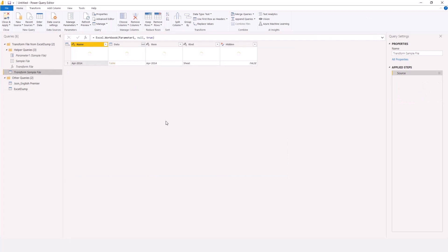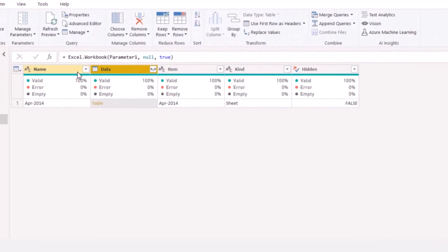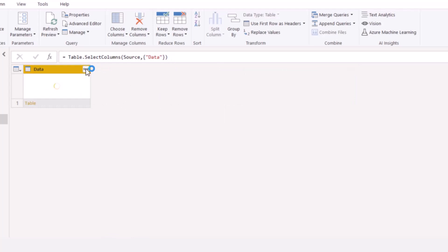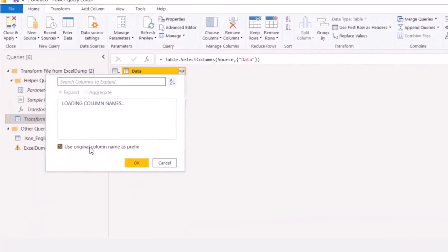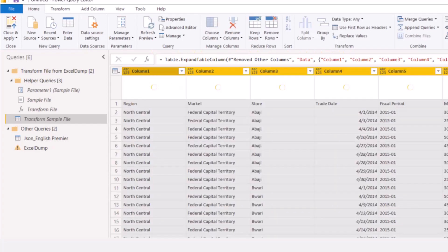I'll go back to my sample and do some cleaning. In my sample, I only need the data — I don't need Item, Kind, or Name, because I used the folder and that is bad practice. So I'll right-click on Data and select Remove Other Columns. Then I'll come to the expand button, expand the columns, and uncheck Use Original Column Name as Prefix so I don't get prefixes like data.data. I'll uncheck that and click OK — and now I can see my data.